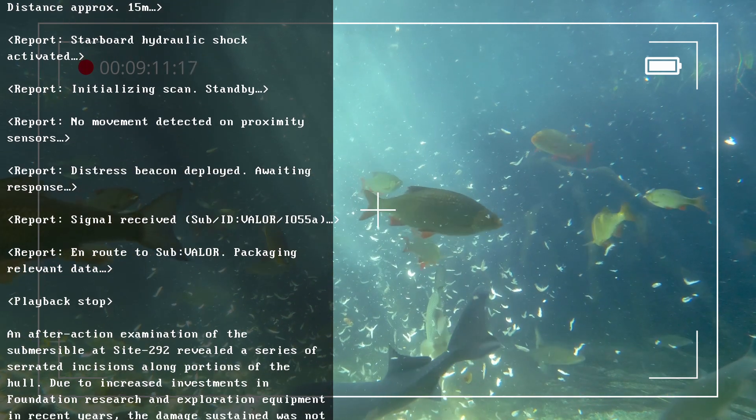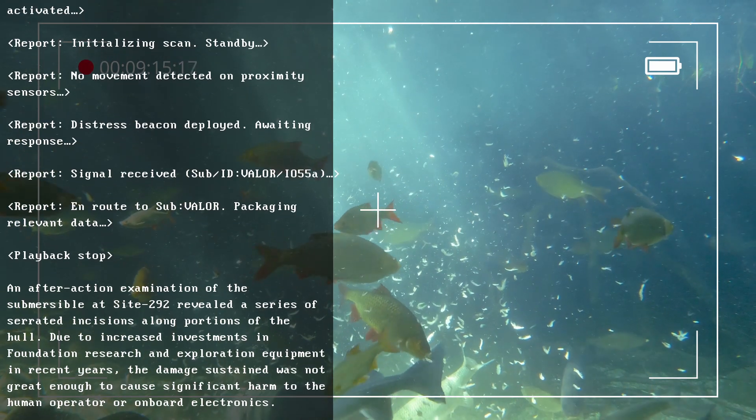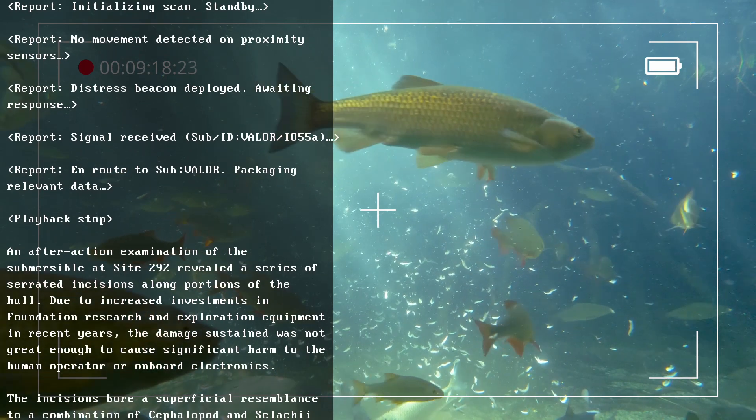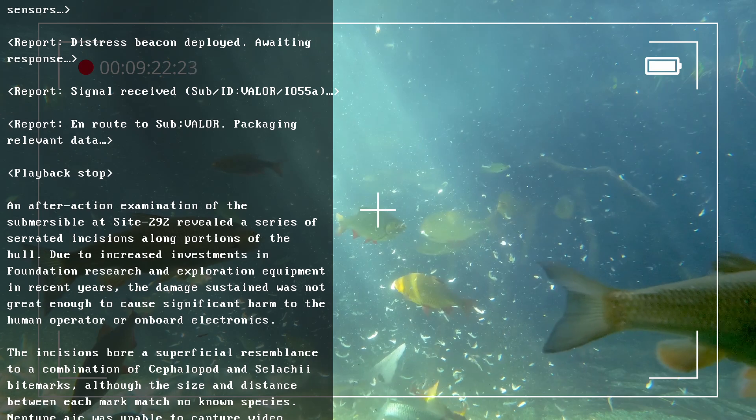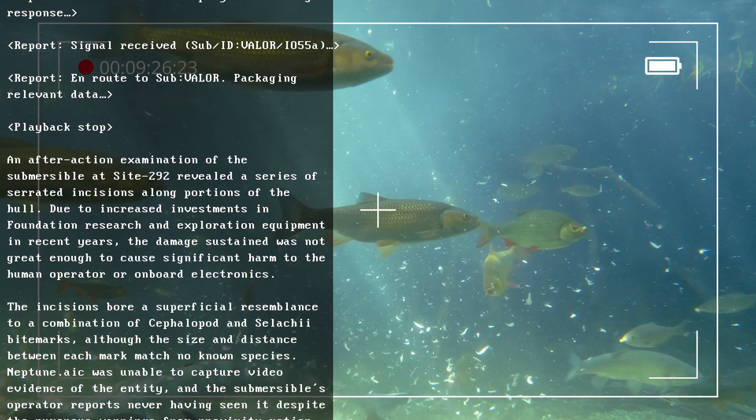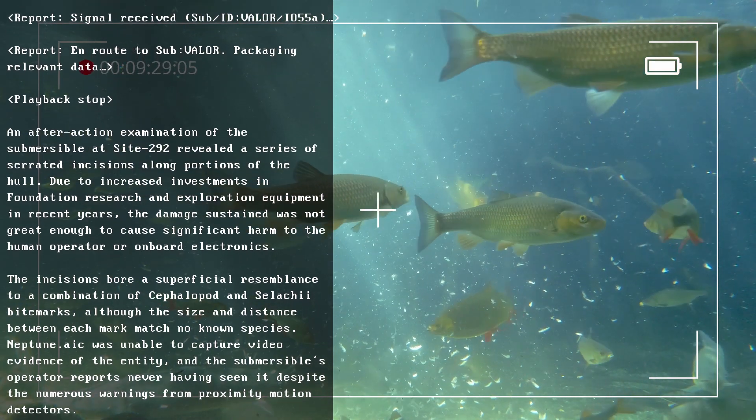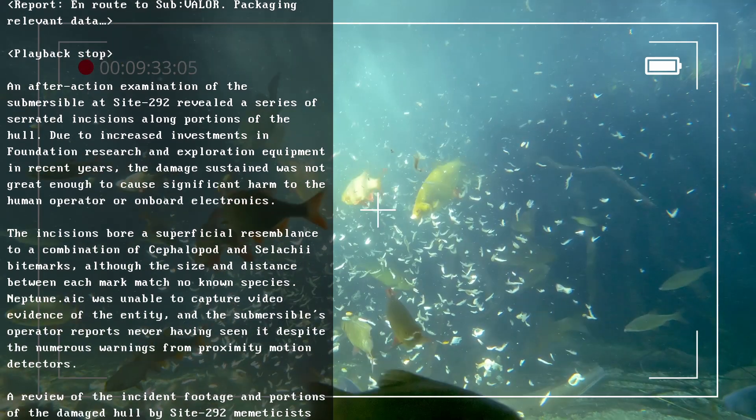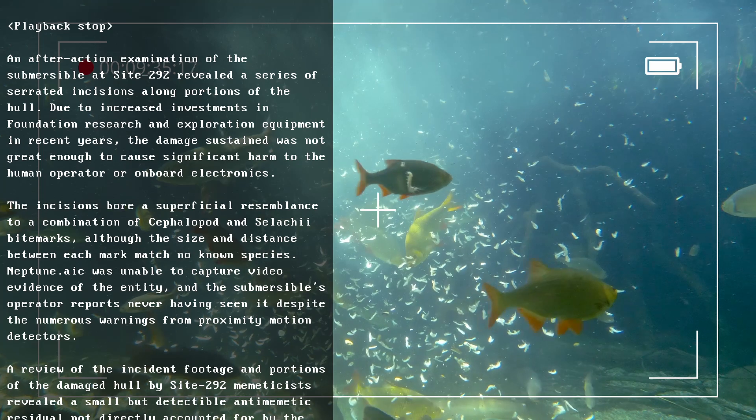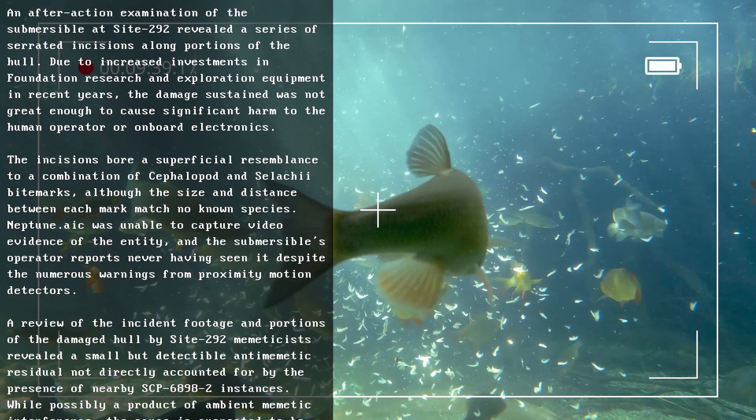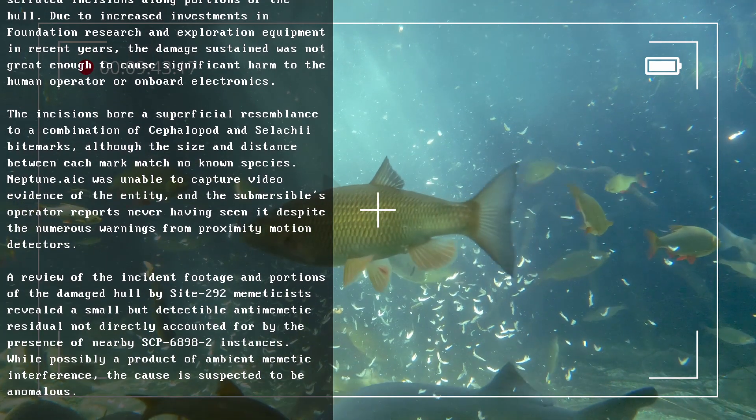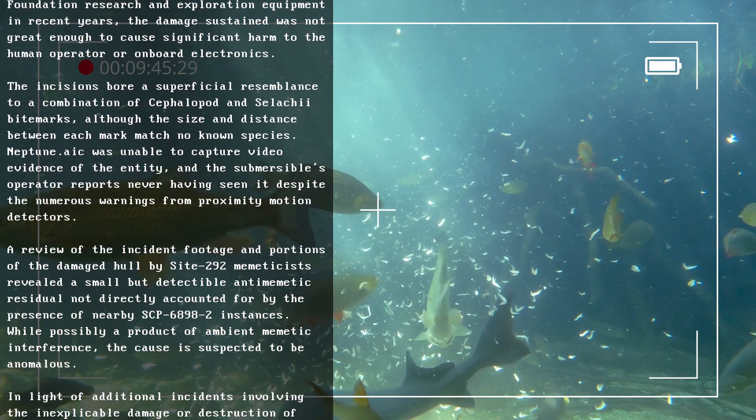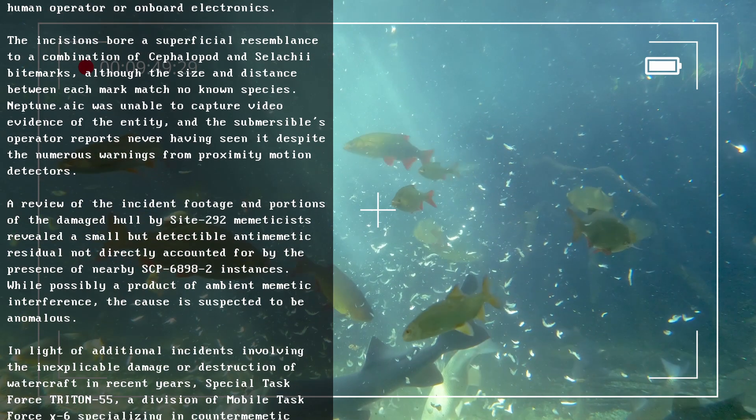An after-action examination of the submersible at Site-292 revealed a series of serrated incisions along portions of the hull. Due to increased investments in Foundation research and exploration equipment in recent years, the damage sustained was not great enough to cause significant harm to the human operator or onboard electronics. The incision bore a superficial resemblance to a combination of cephalopod and selachii bite marks, although the size and distance between each mark match no known species. Neptune.AIC was unable to capture video evidence of the entity, and the submersible's operator reports never having seen it despite the numerous warnings from proximity motion detectors.